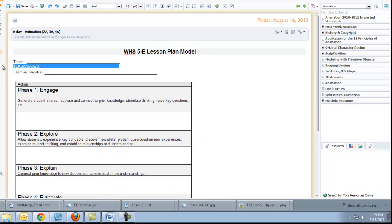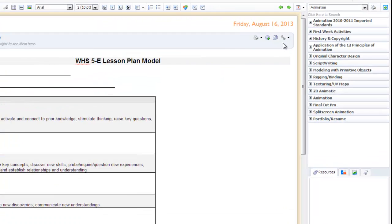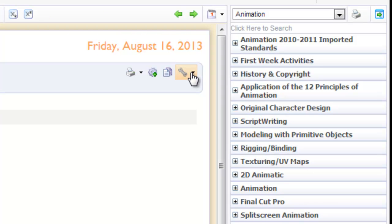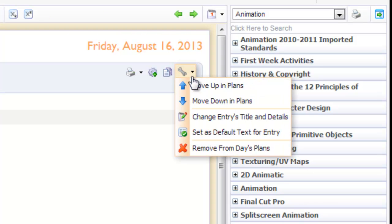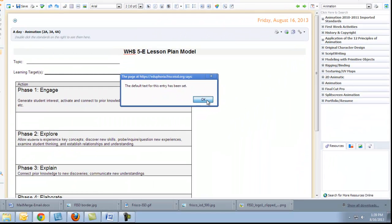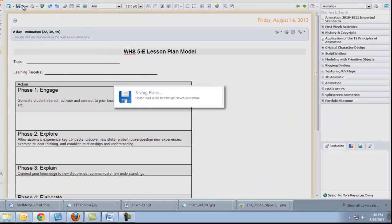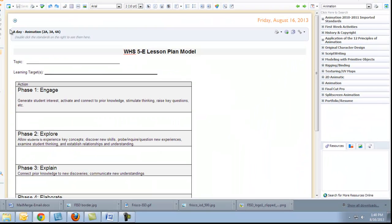I'm going to take out the TEKS line because you know the TEKS can be double-clicked over from the side. If that's the way I like it to look every day, I'm going to come over here to the wrench, set as default text for the entry, and now hit Save.